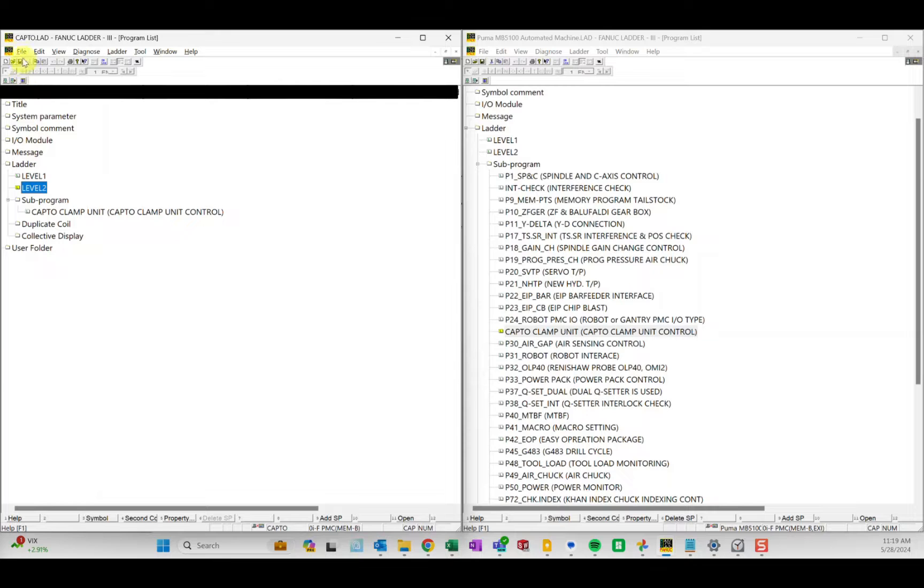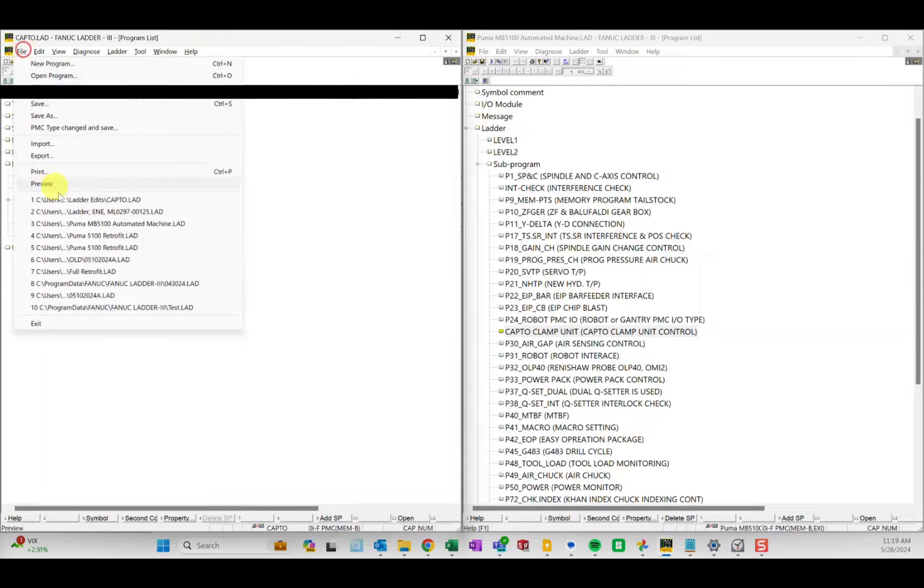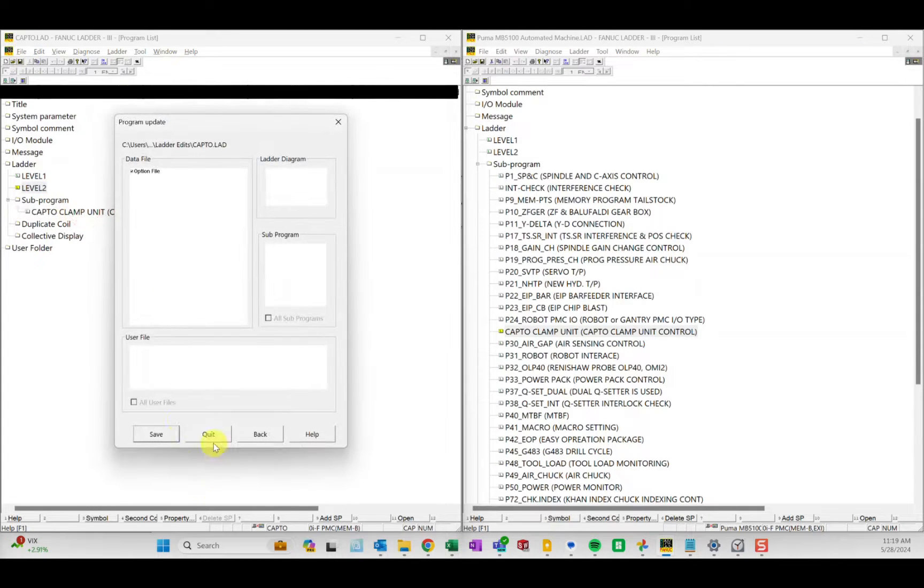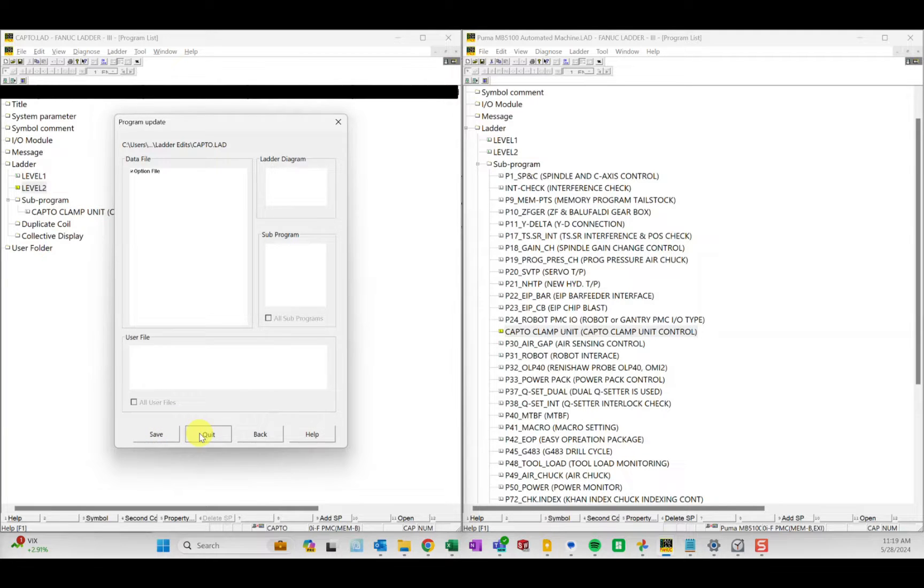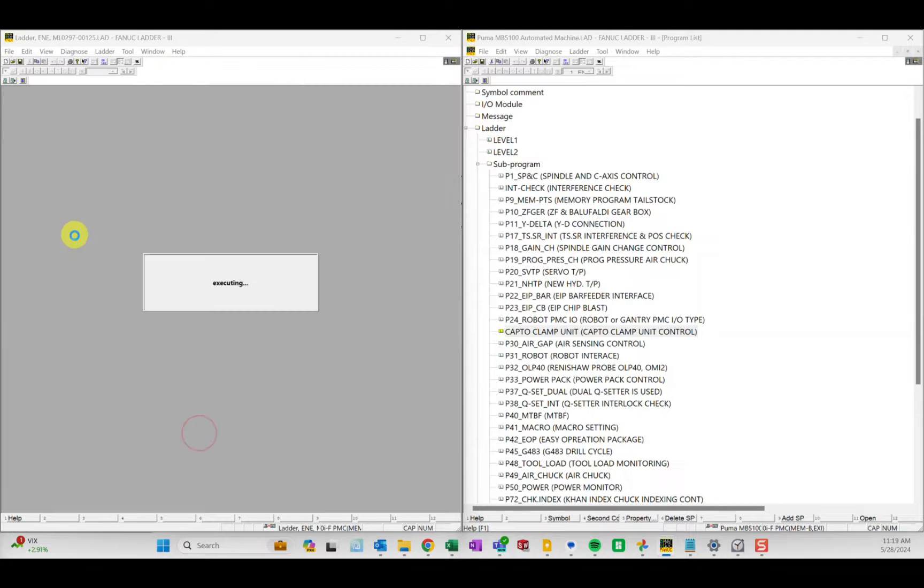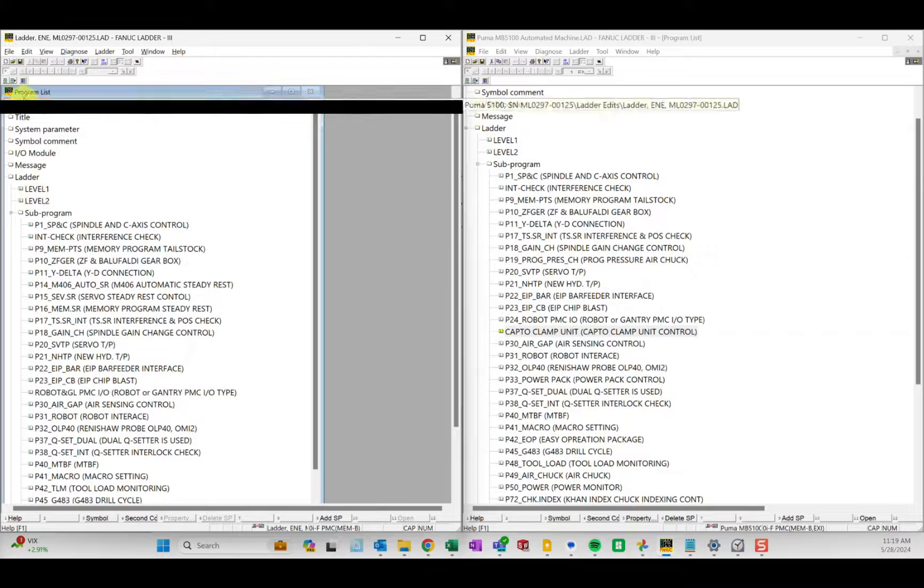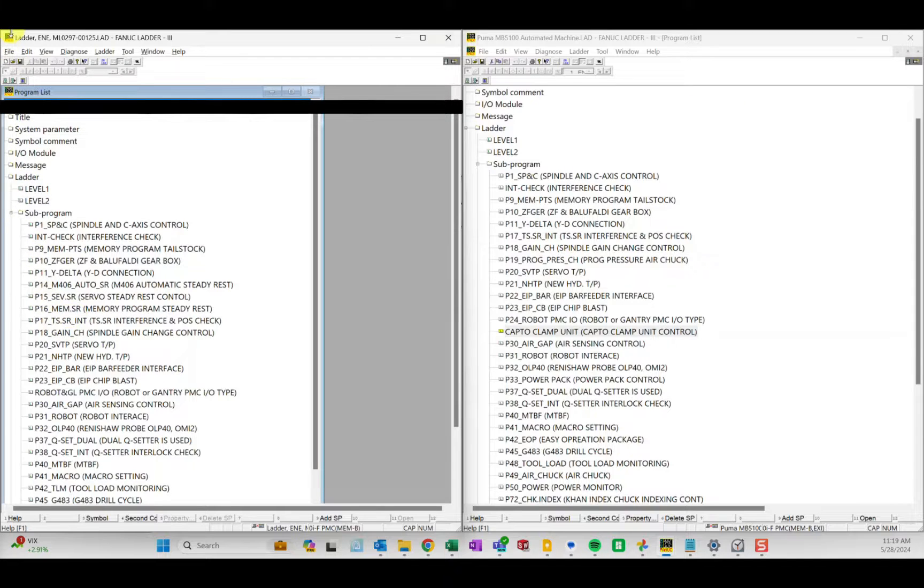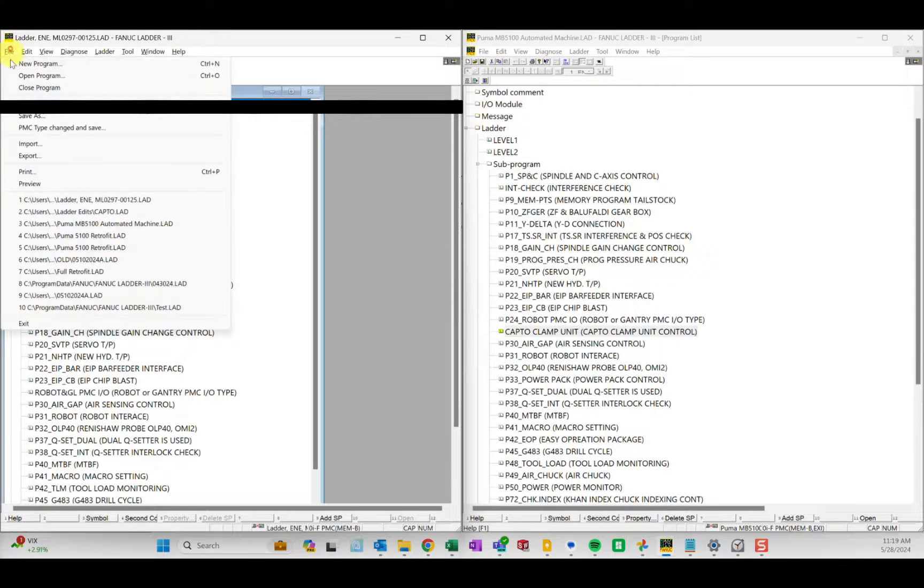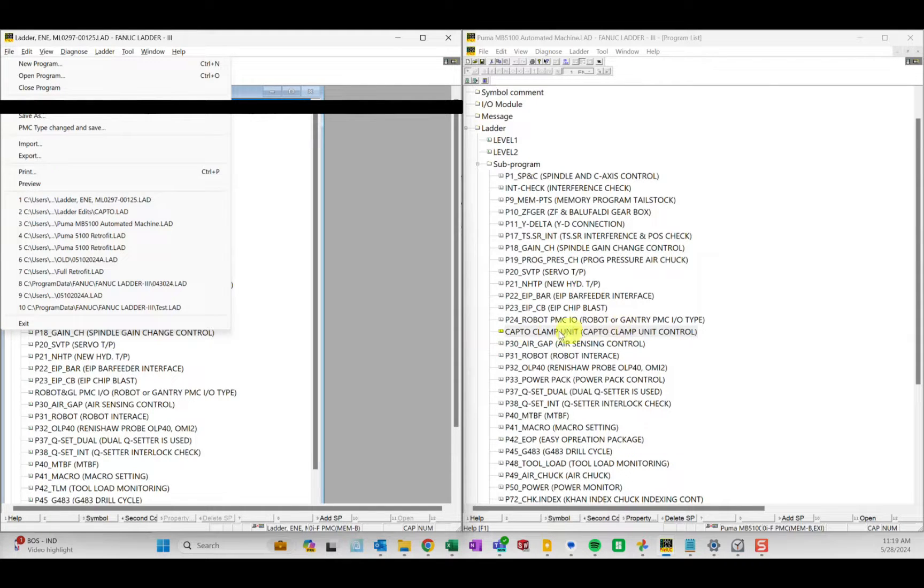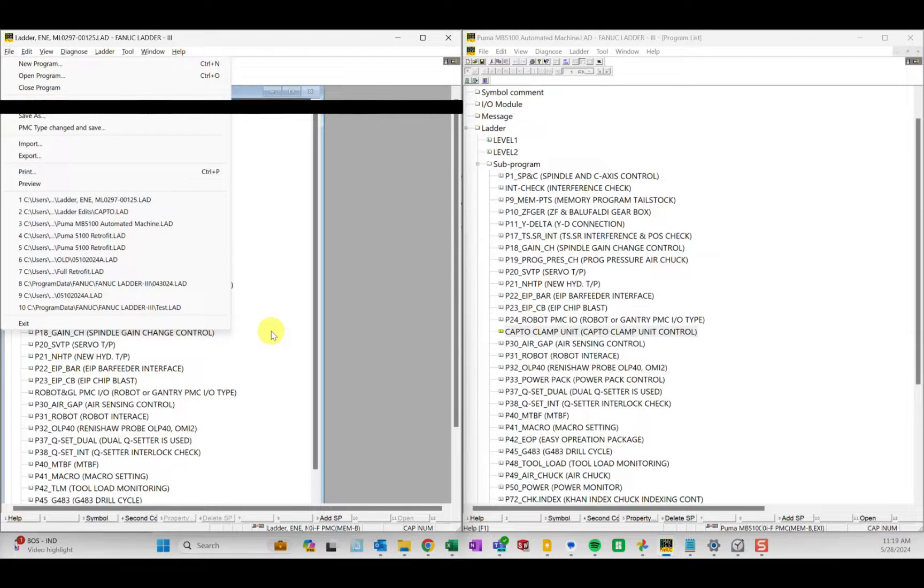So now we just did this, we don't have any errors or warnings. We're going to go back into machine two. So we didn't change anything in capto. Now we have machine two back again. To recap so far, we have stolen this subroutine from here, copied it into a blank ladder, exported it as a symbol file format.